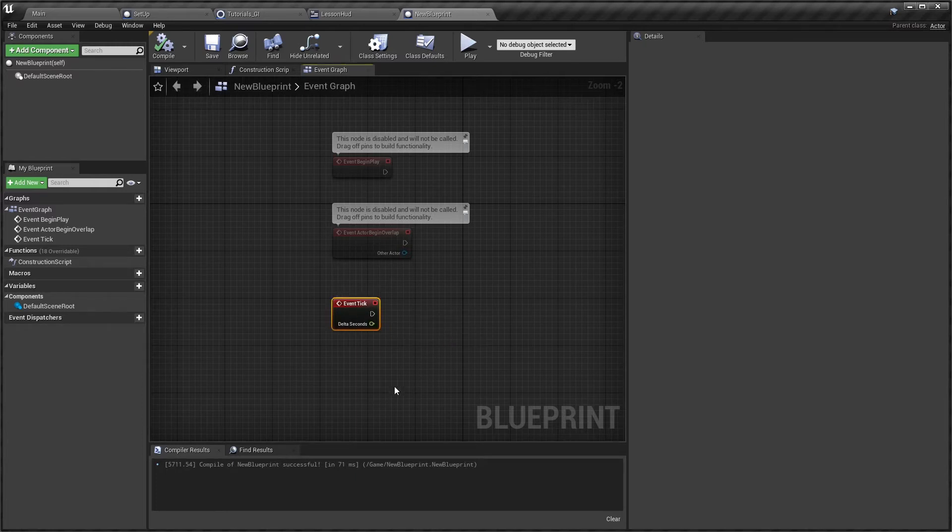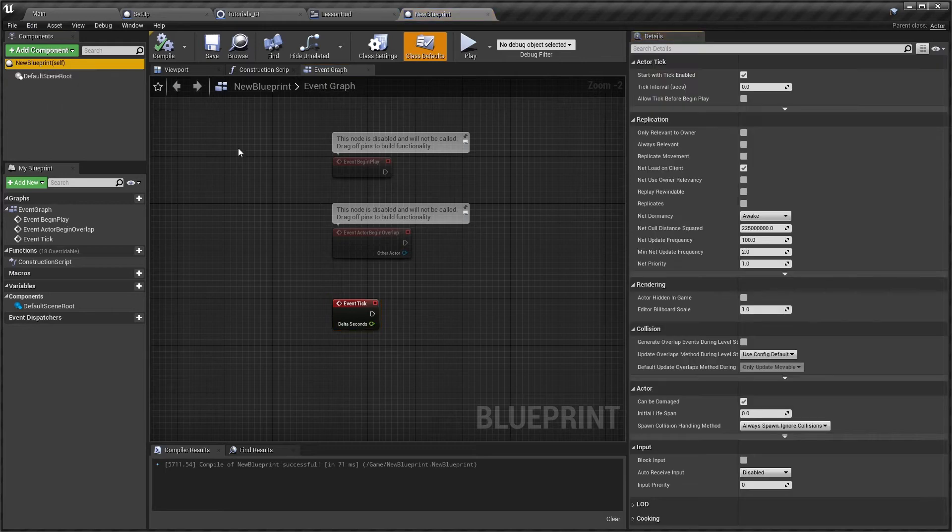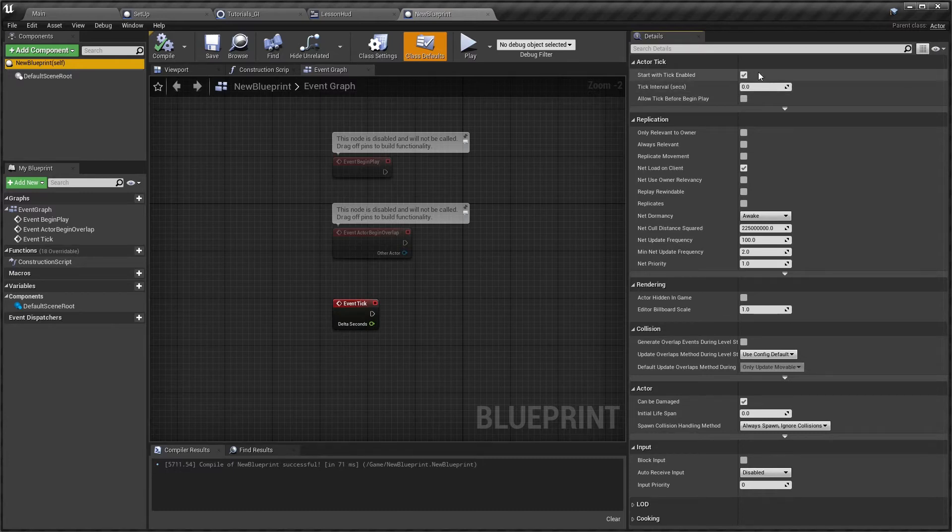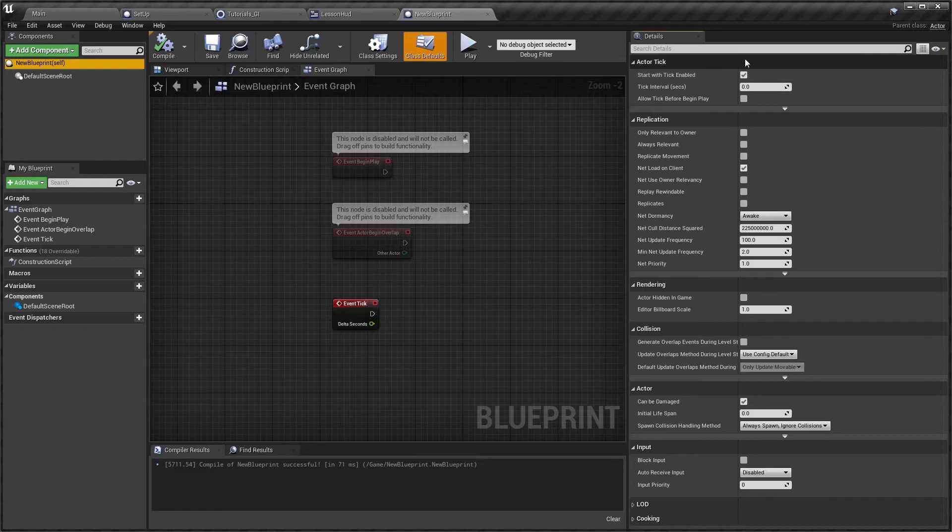When we look at the default settings for this actor blueprint, we can see the Start with Tick Enabled is checked. So if you're not going to use the tick, make sure you switch that off so it's not trying to calculate anything on a per frame basis.